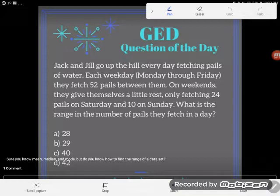Jack and Jill go up the hill every day fetching pails of water. Each weekday, Monday through Friday, they fetch 52 pails between them. On weekends, they give themselves a little rest, only fetching 24 pails on Saturday and 10 on Sunday. What is the range in the number of pails they fetch in a day?